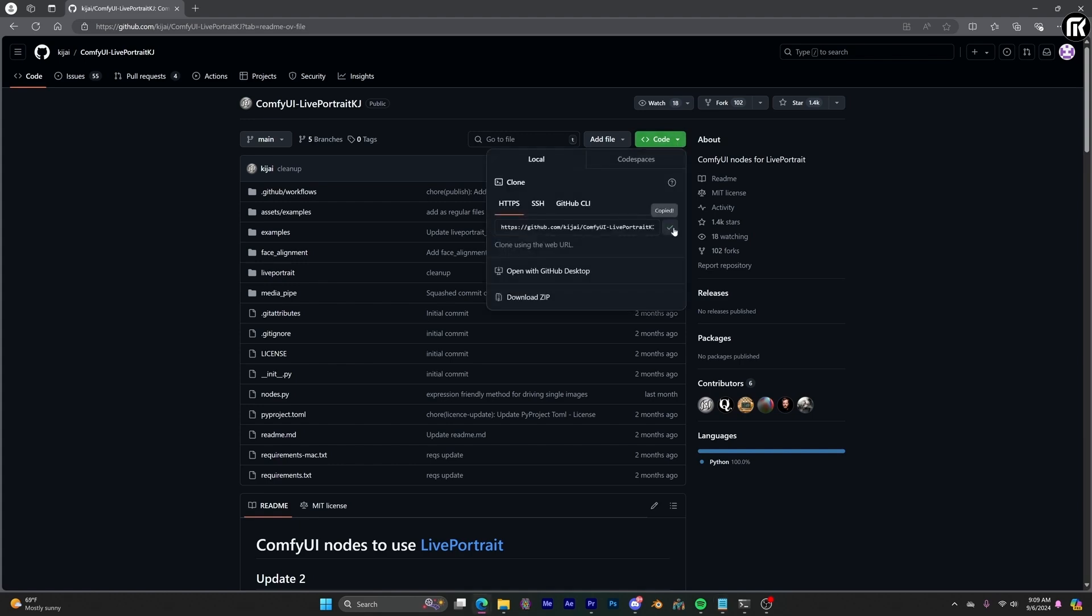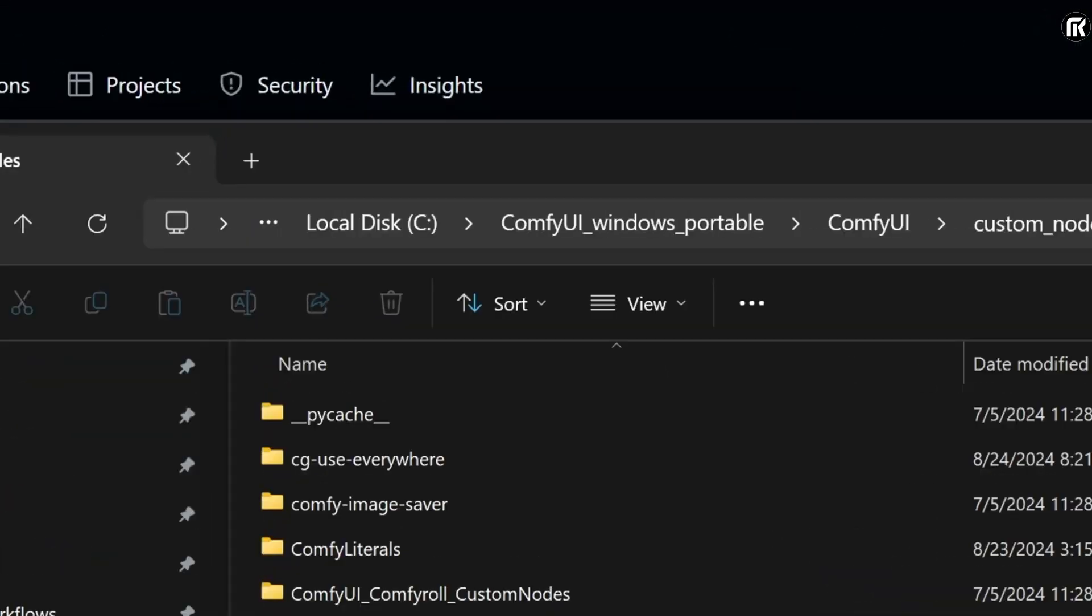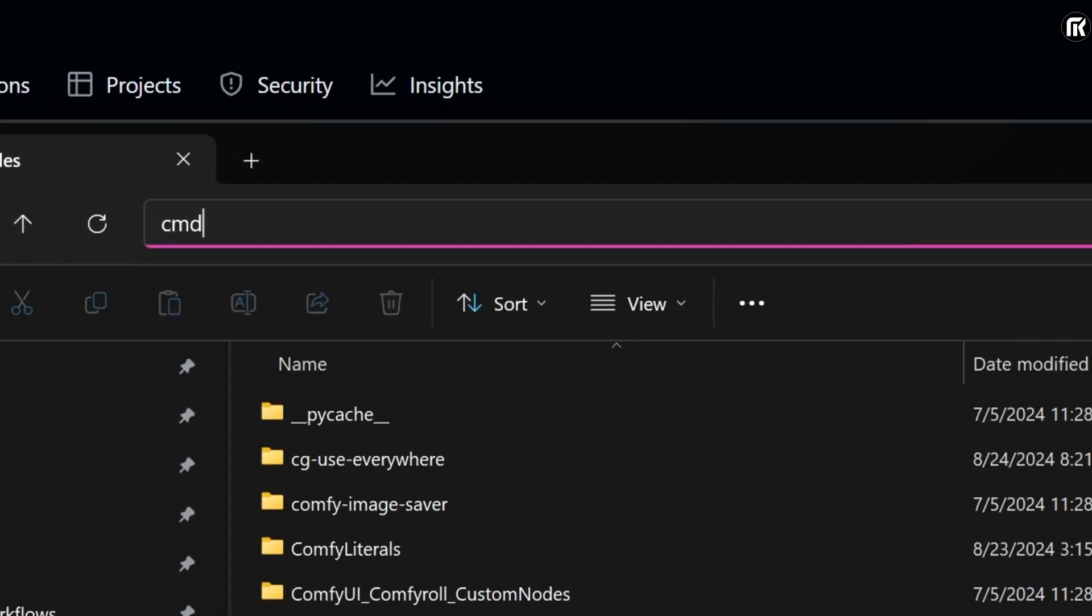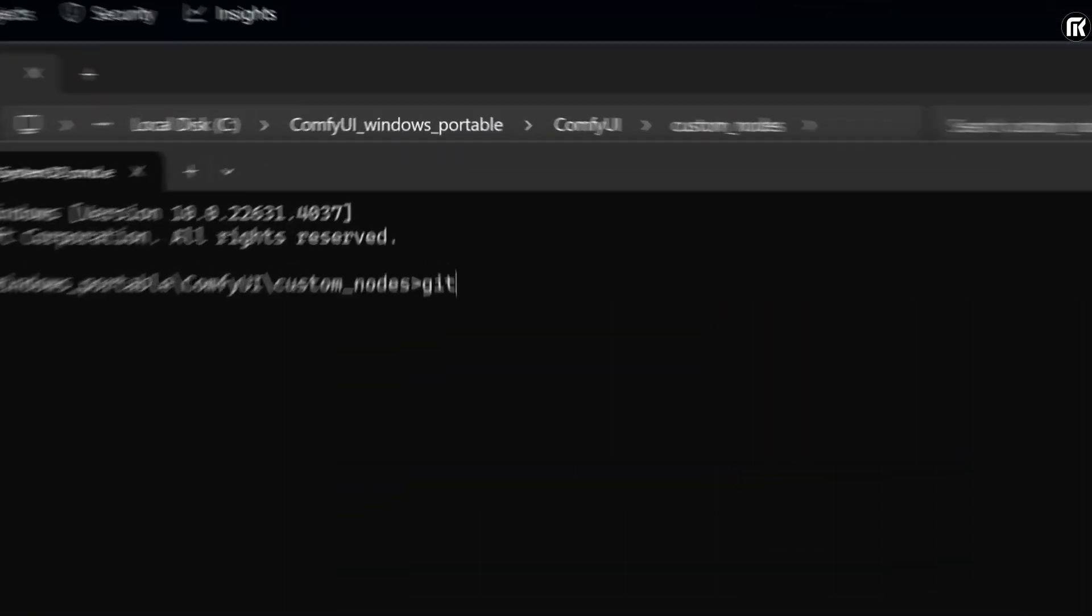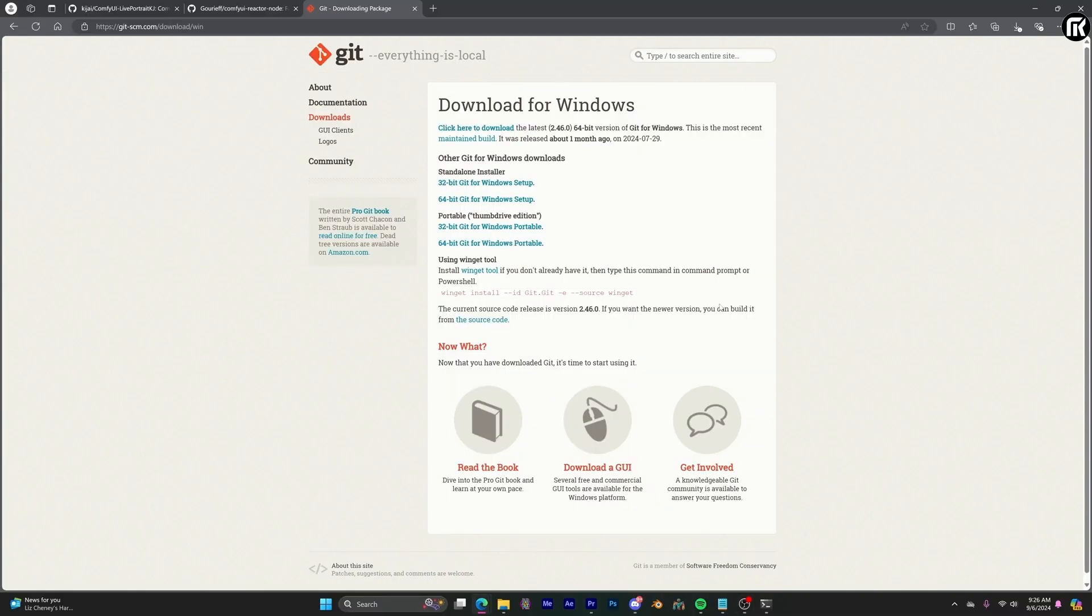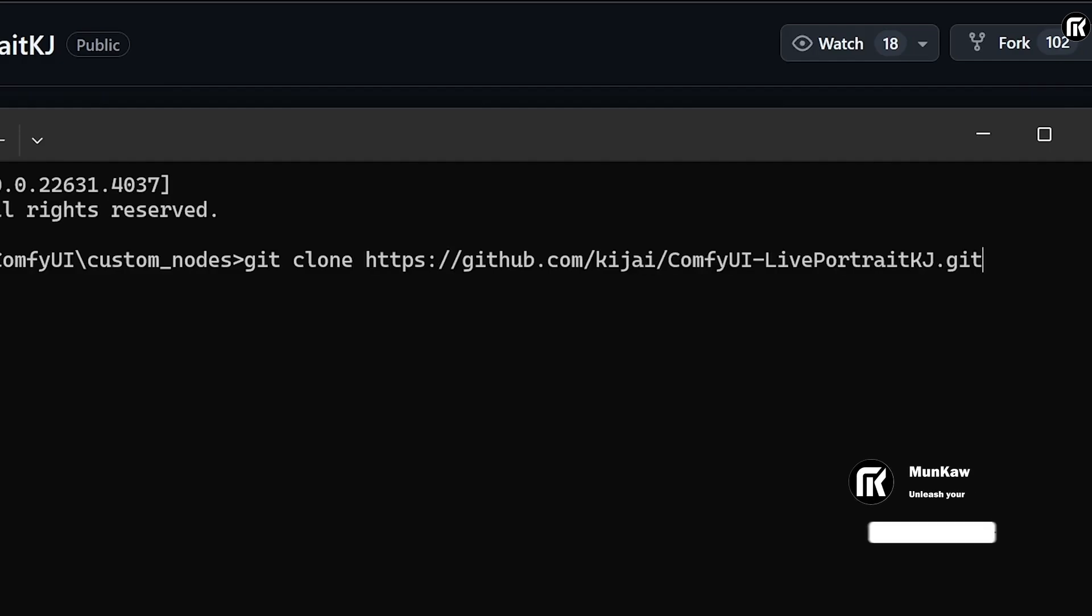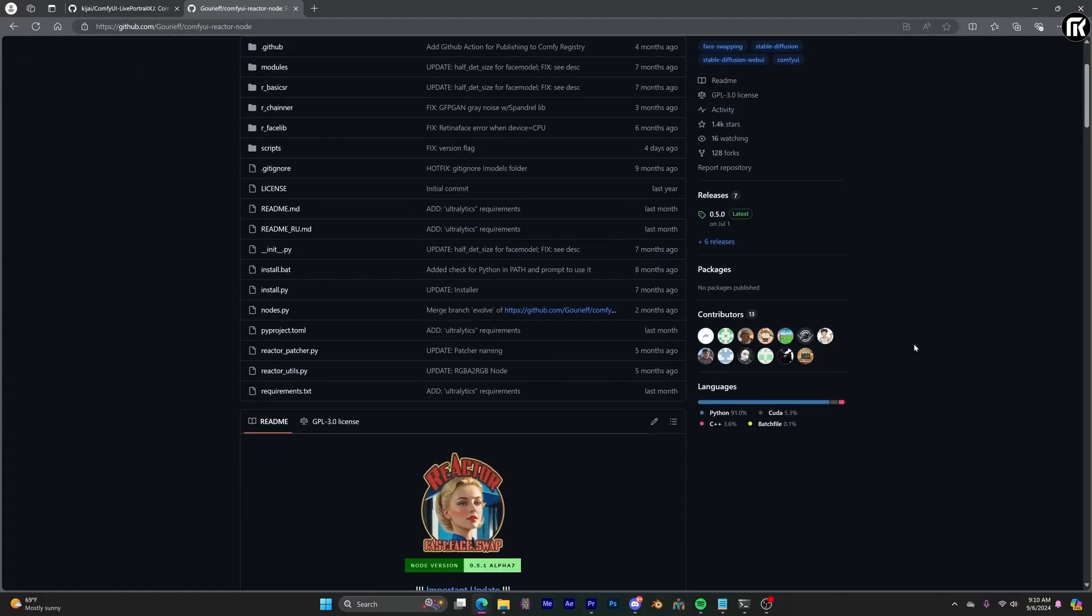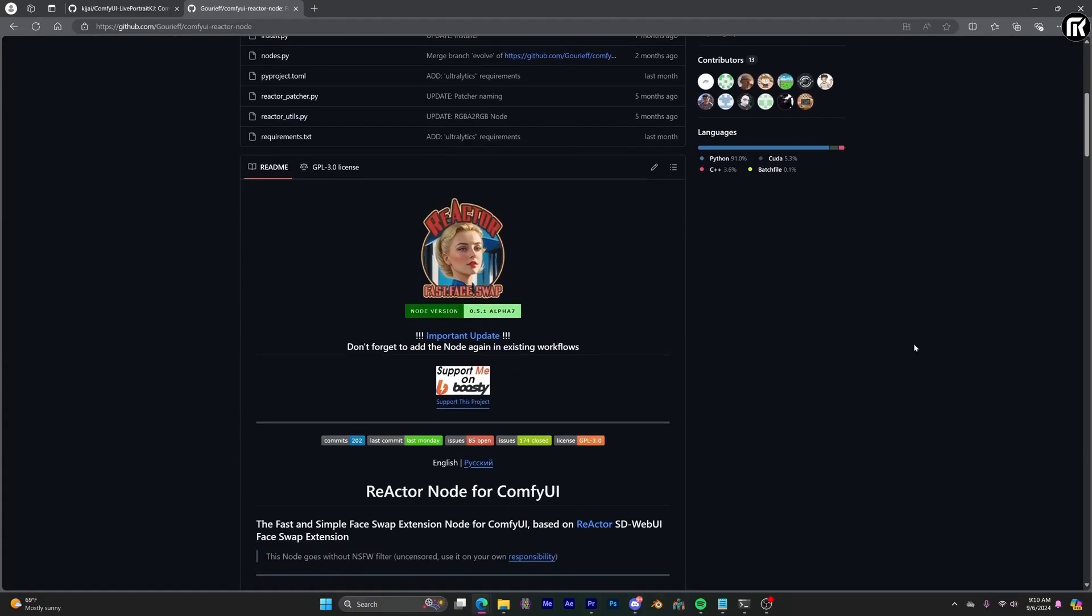Then go to your ComfyUI custom nodes folder. And on the address bar type in cmd then enter. And this will open the command prompt. Then type in git clone. By the way, to use this, you're going to have git installed. So, if you haven't installed it. There's a link in the description where you can install it. And paste the address you just copied by pressing ctrl V. Then press enter.